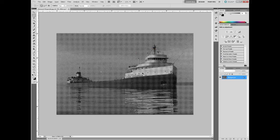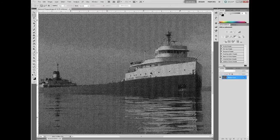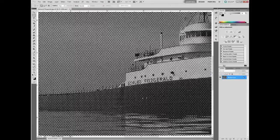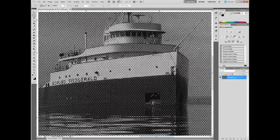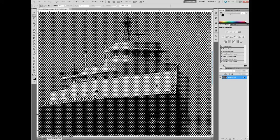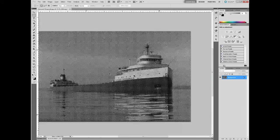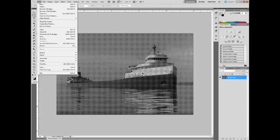And voila, I have my halftone image. I'll zoom up here so you can see the dots a little better. And that about wraps it up for our work in Photoshop.